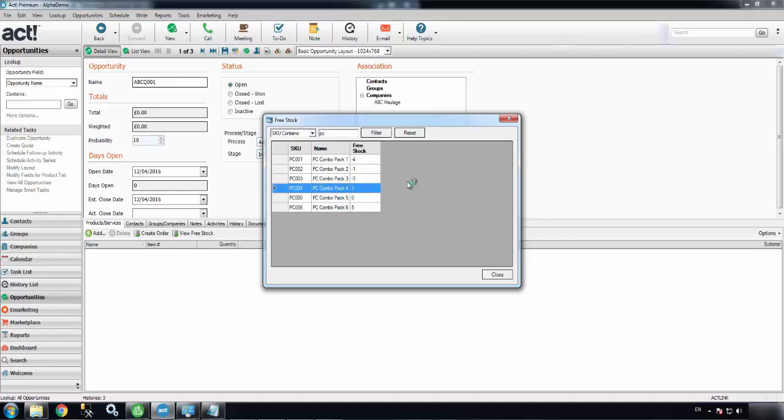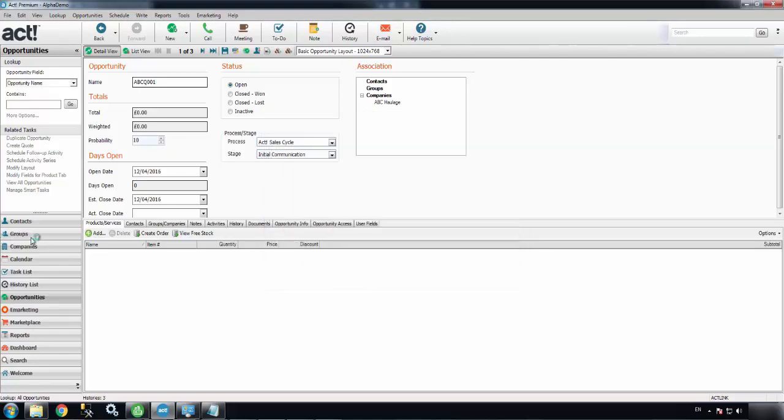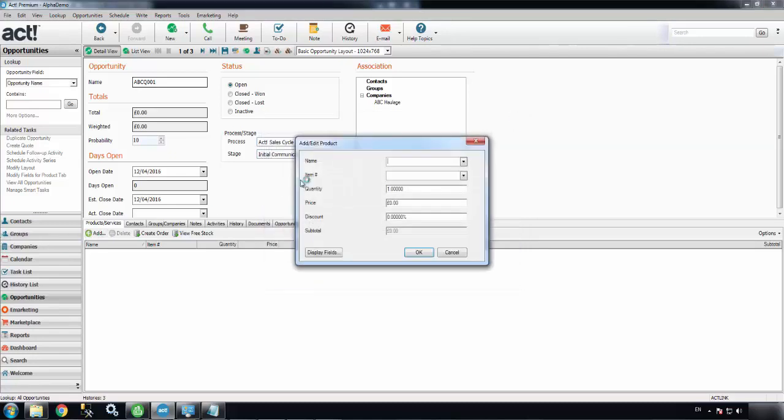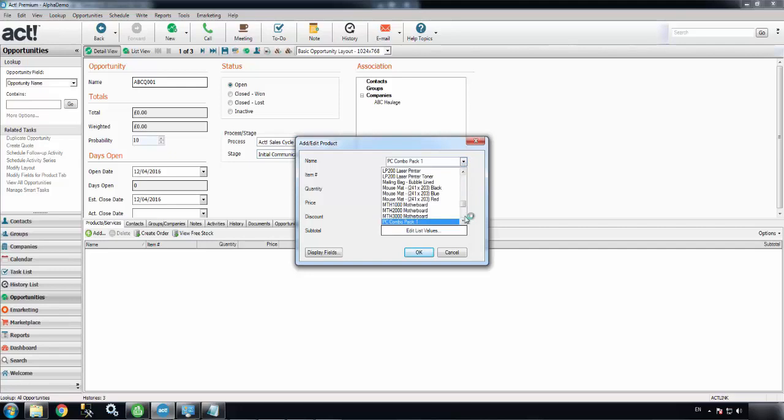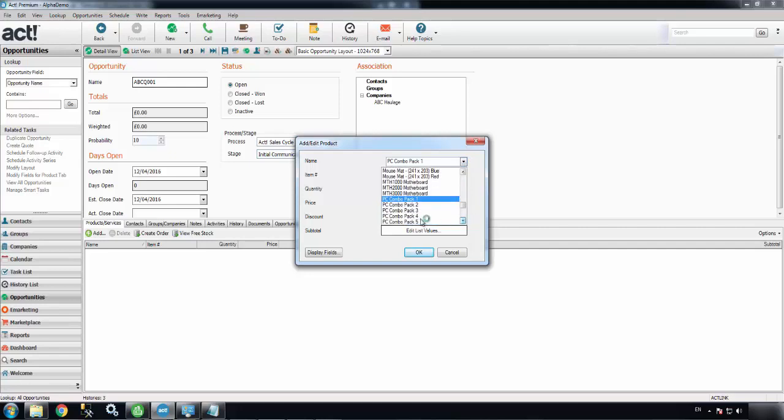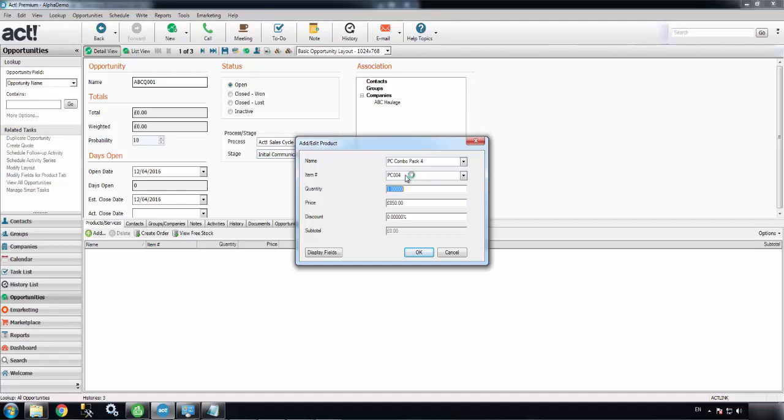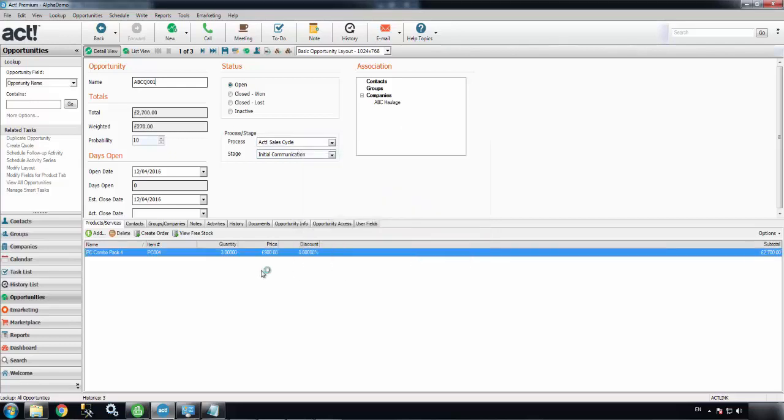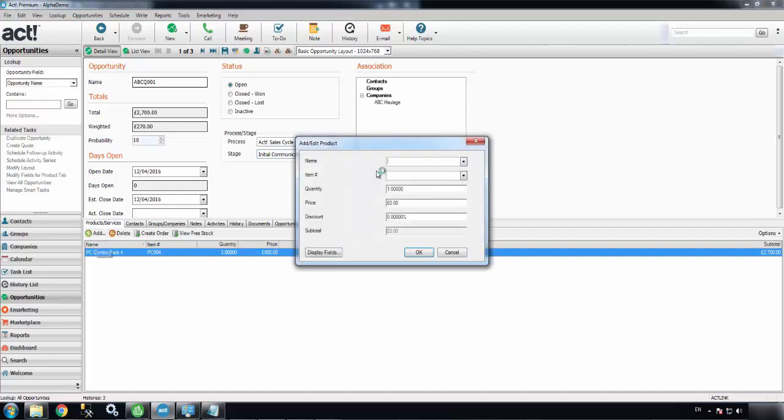So I'll move into the add products button. Add in three of those. It's pulled through the list price from Sage as well. I can override that if I like. So I've added three PCs to the quote there.